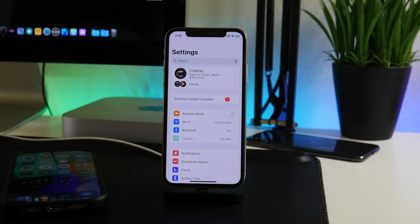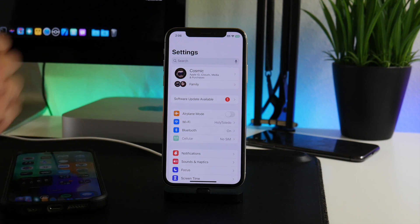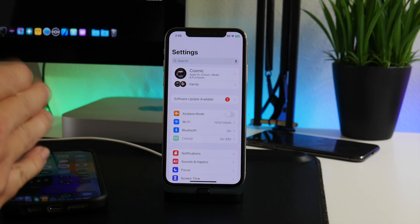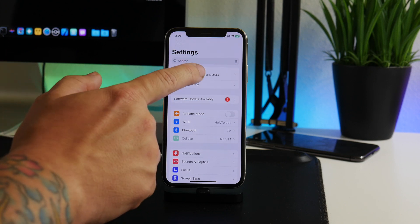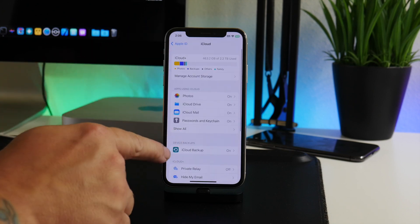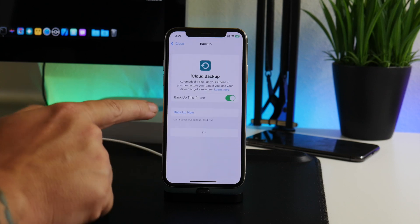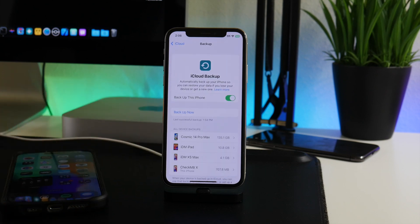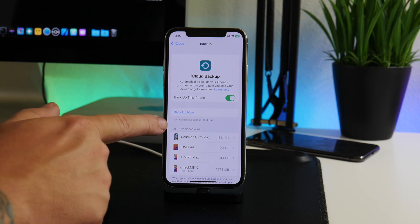This is going to erase everything on your iPhone — it's going to factory reset it and erase everything. If you don't have a backup, you're going to lose everything. Also, a computer is required to install 16.6 beta 1. What we're going to do is hop into our Apple ID, go into iCloud, go to iCloud Backup, and then click Backup Now — so that way you have a backup of your device that you can restore to after we're done installing 16.6 beta 1. I've already done this.